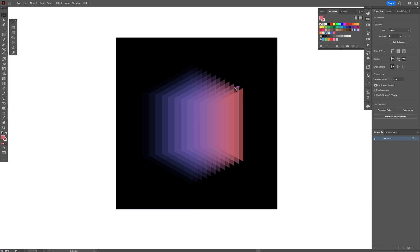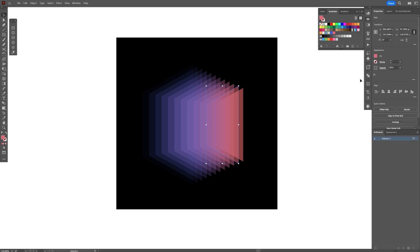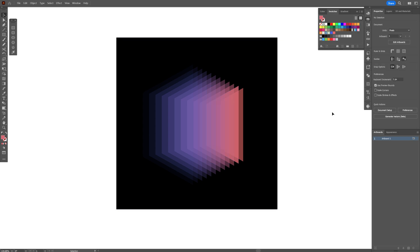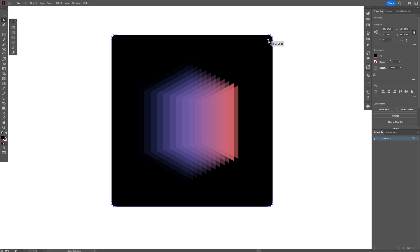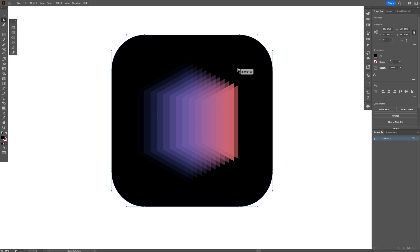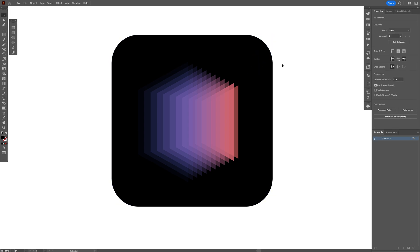I can also select the second rectangle from the back and increase the opacity a little bit more to make it pop better. And this is how you make this cube illusion here in Illustrator. Thanks for watching.